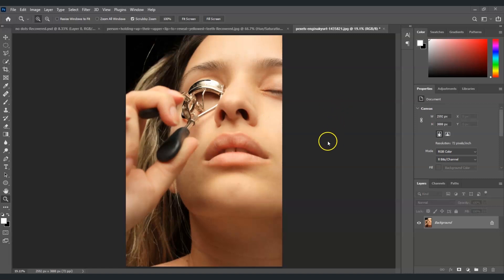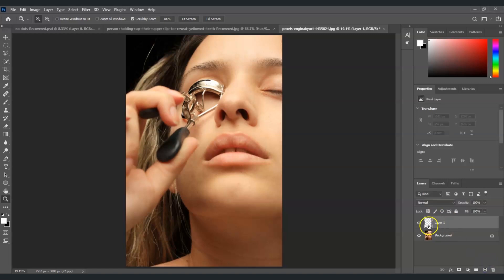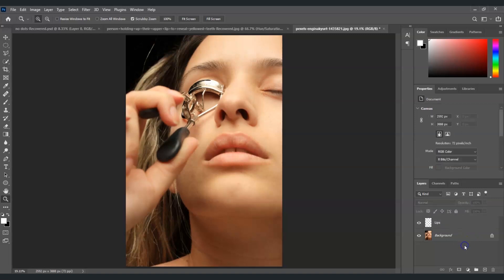So the first step we're going to do is create a new layer. I'll go into the layers panel at the bottom, click this square with a plus sign in the middle for creating a new layer. Once I click that, now we've created our new layer. We're gonna name this one as lips.